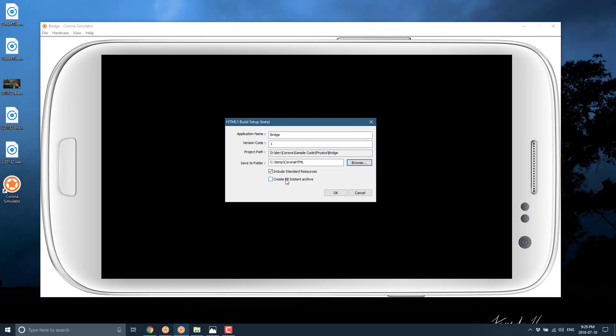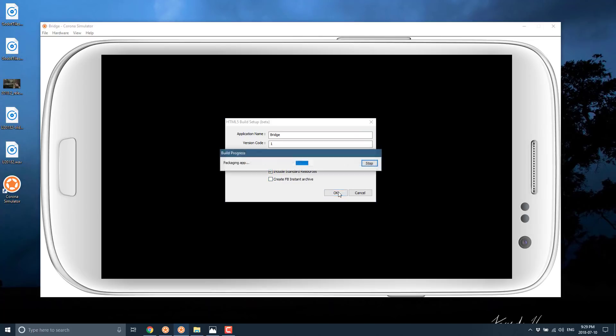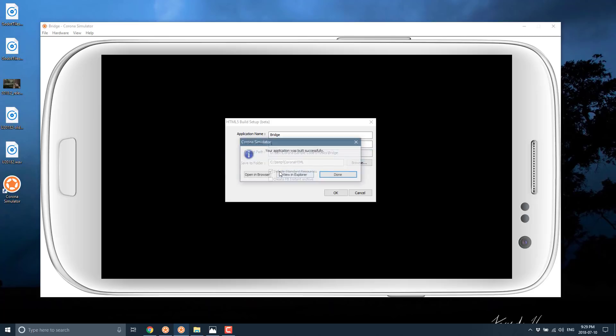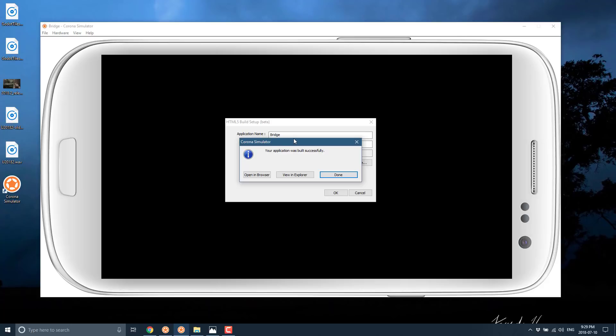So you can create a Facebook instant archive if you wish. So if you want to support Facebook's instant game system, you can. I'm not going to bother doing that. Go ahead and click OK. This will run the build. So if you do run this build and you get an error 12, do make sure to try it again as administrator and see if that fixes everything. Otherwise you will get a status OK message saying your application has been built successfully.